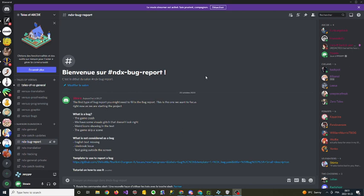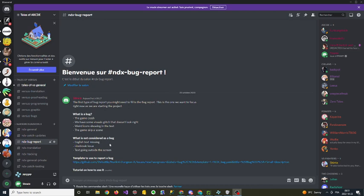This will be the new way of reporting bugs for Narekiri. We have this NDX bug report channel where you won't be able to type any text, but we will display all the different templates that you can use on GitHub, how you can use this template, and we will put the tutorial.